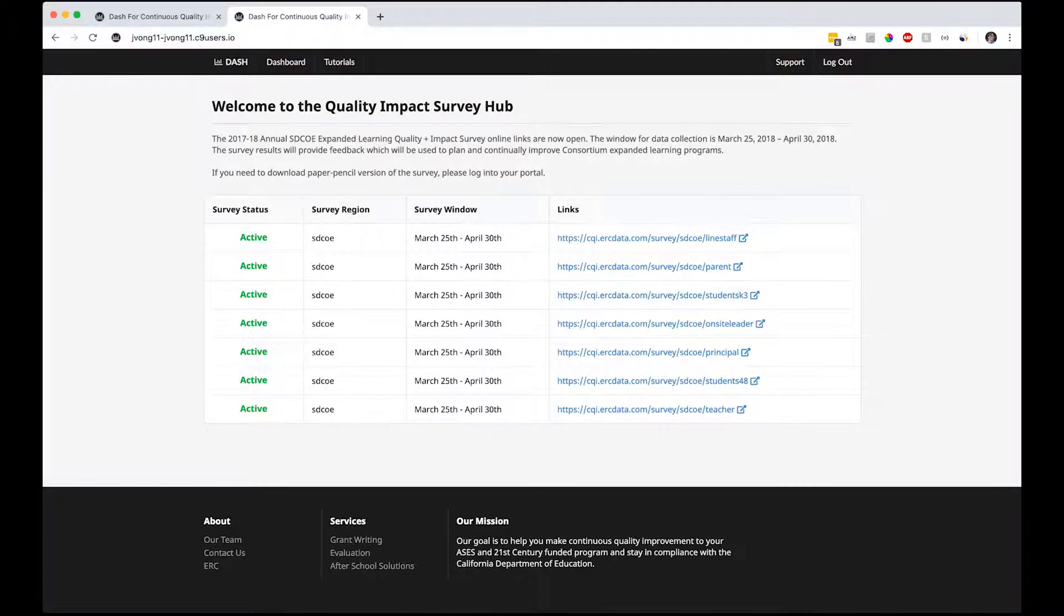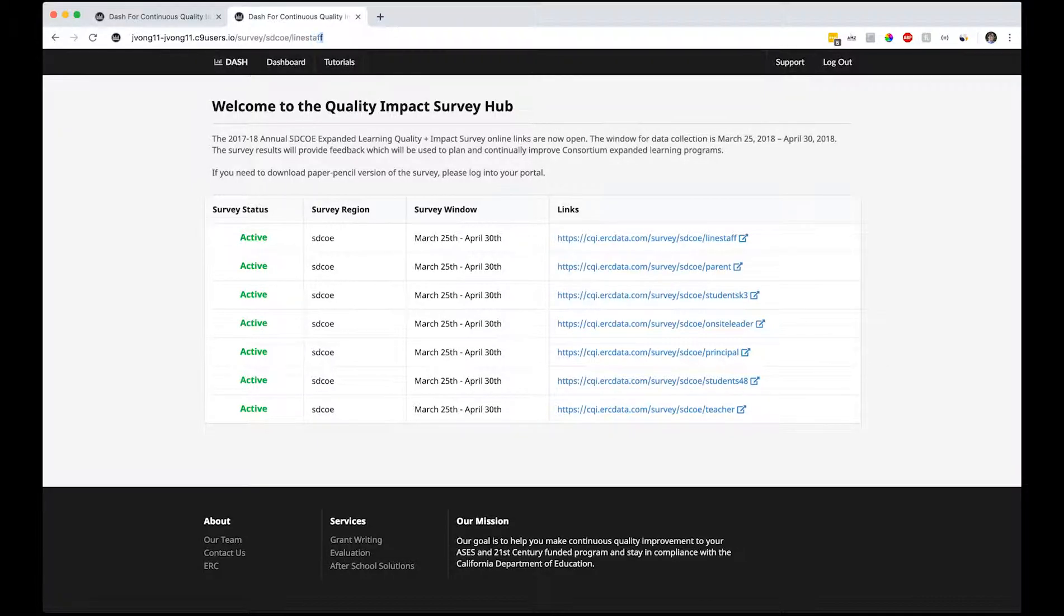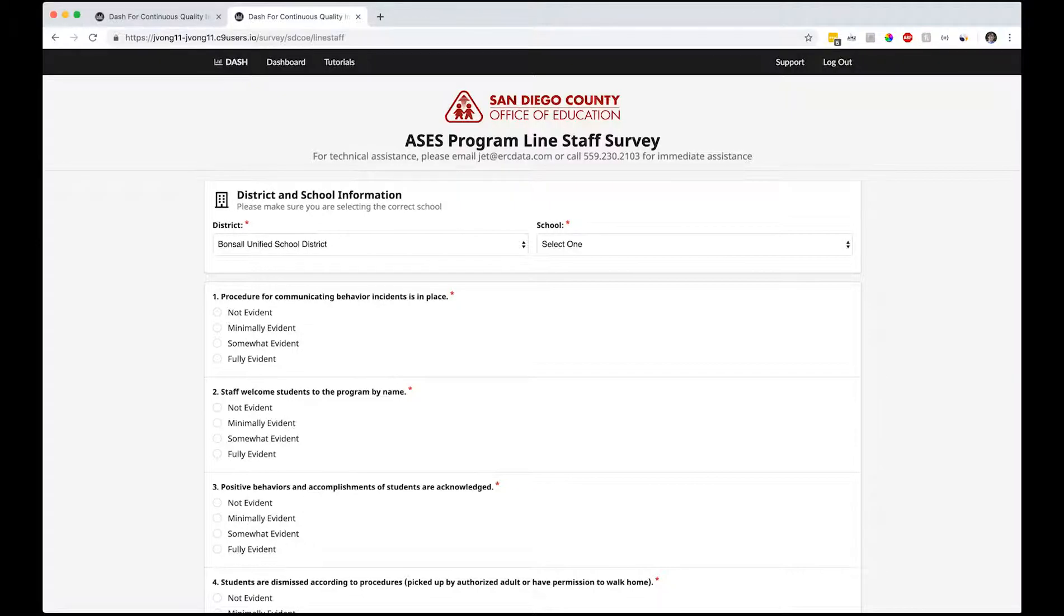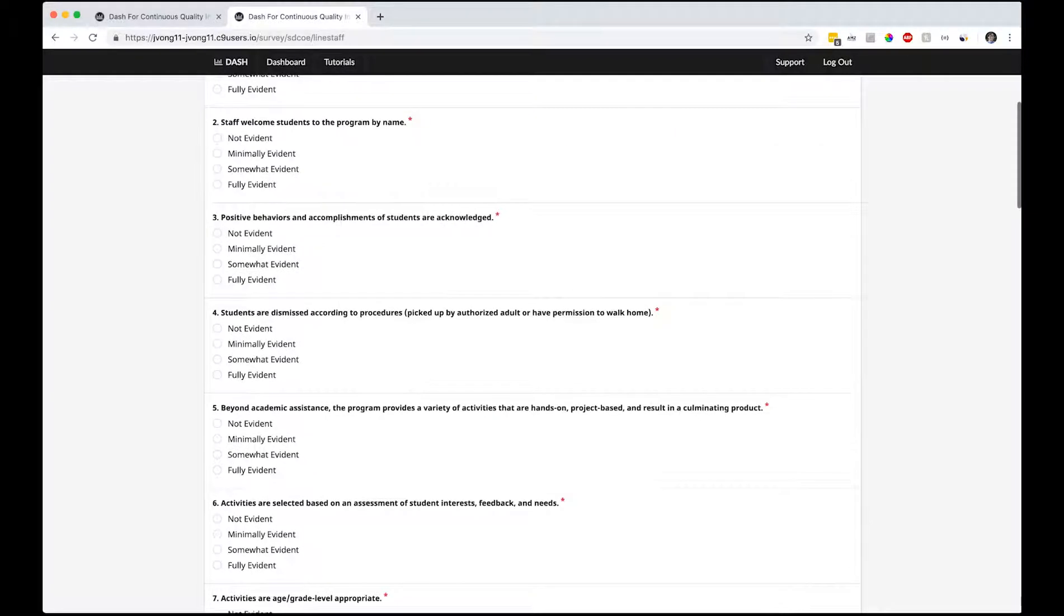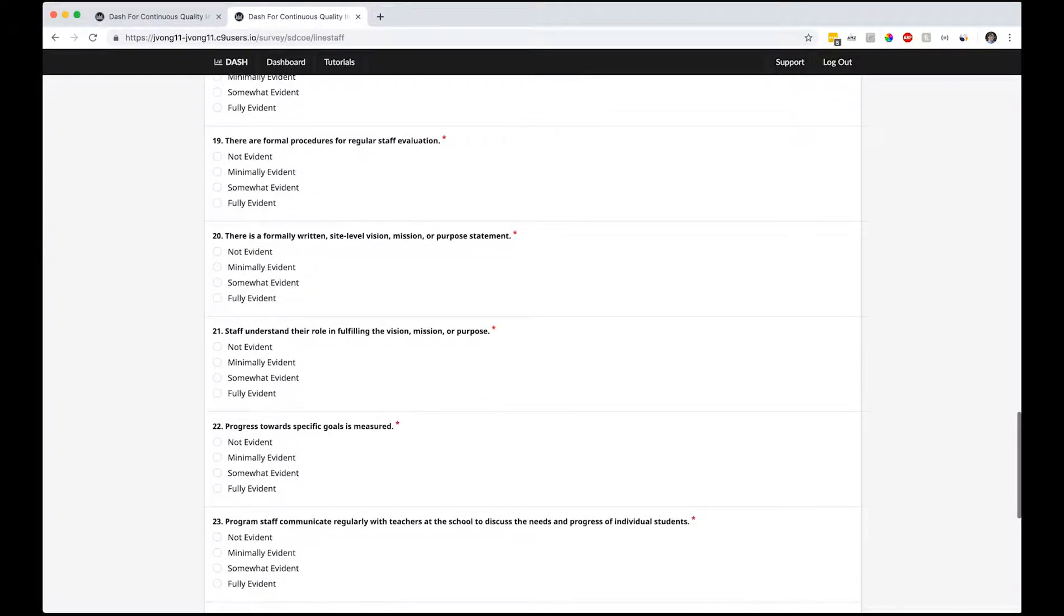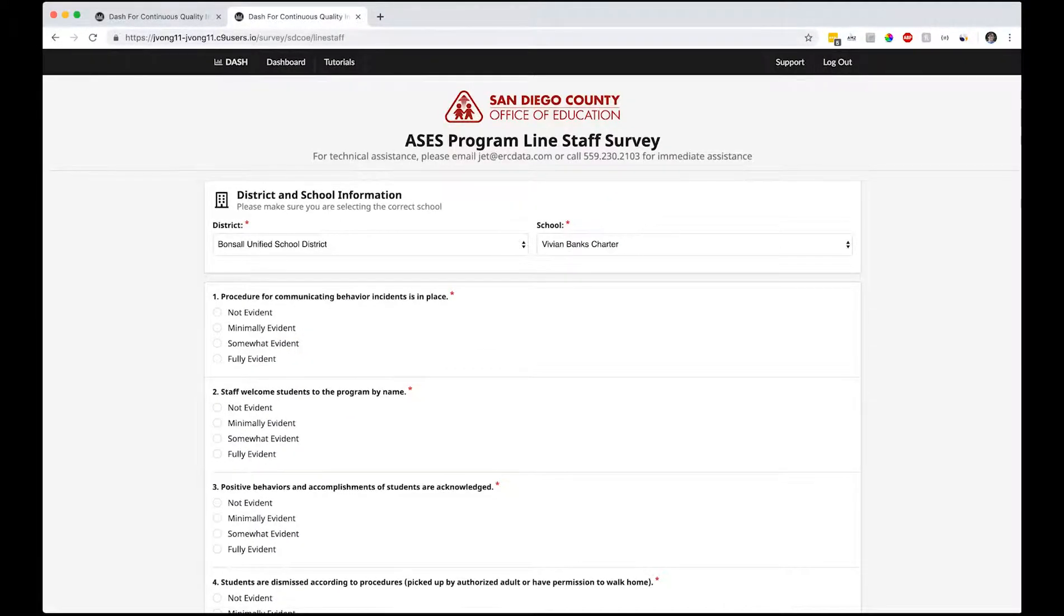Usually it's survey slash line staff. So this is what the survey looks like. You can select the district that you're in. Let's say Bonsall school, I'm gonna go with Vivian, and then you can start taking your surveys here. These are all the questions.